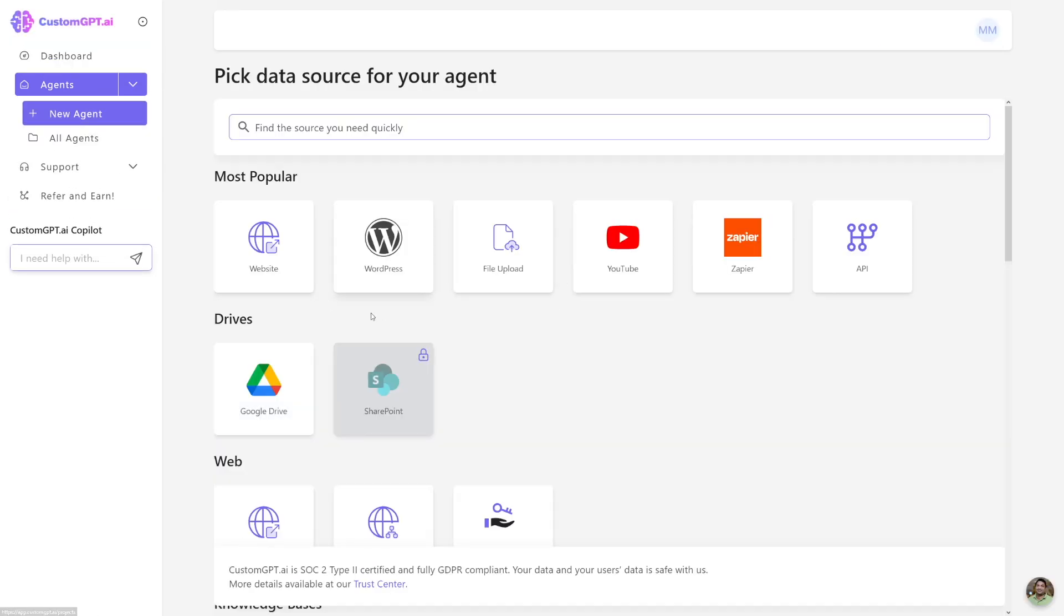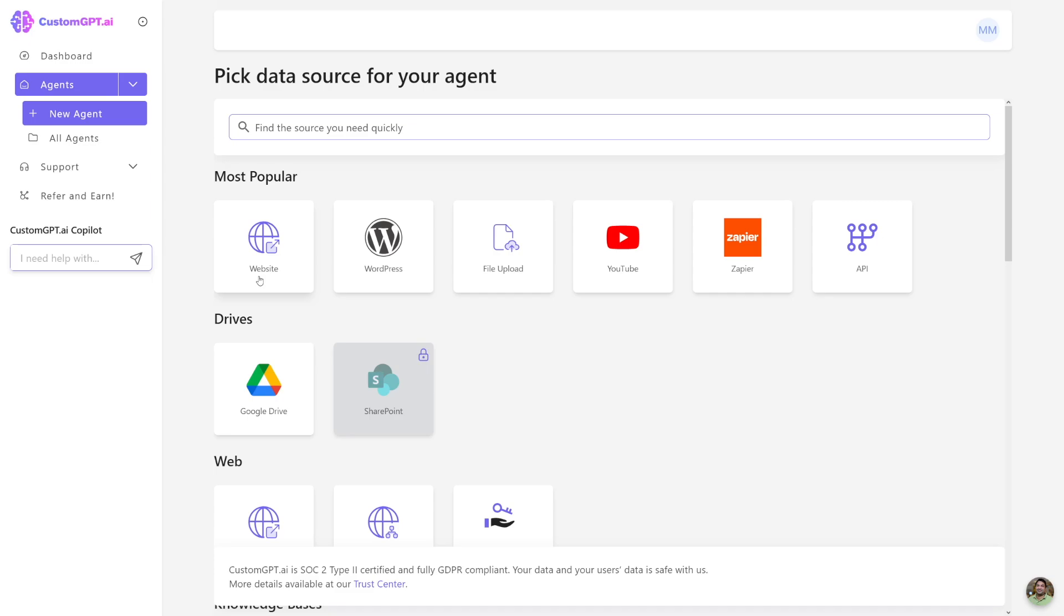Just click here on Agents and then just click on New Agent, right? And this is what you have. You've got a website feature, you've got WordPress, file upload, YouTube, Zapier, of course API is going to work for embedding, and of course Google Drive and a lot of these other things. So let's just go one by one. Website option is probably going to be the most used one because companies want to make chatbots on websites.